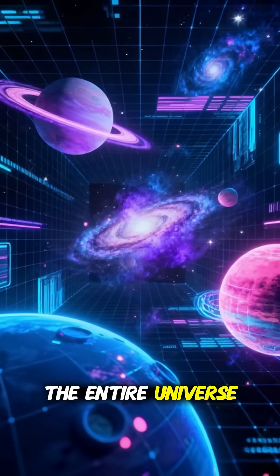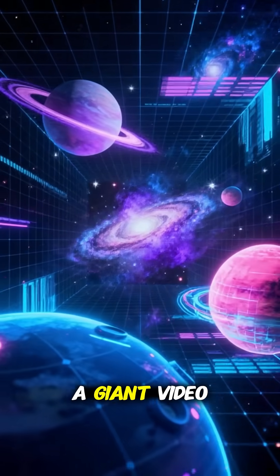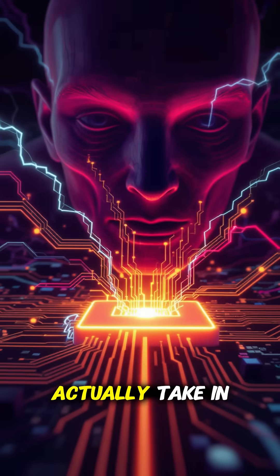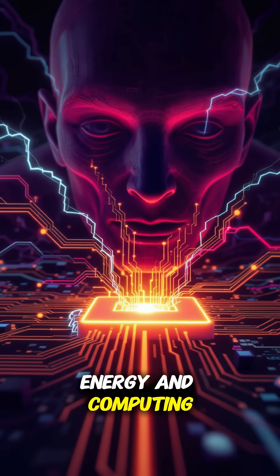Hey, imagine simulating the entire universe like it was a giant video game. What would that actually take in energy and computing power?